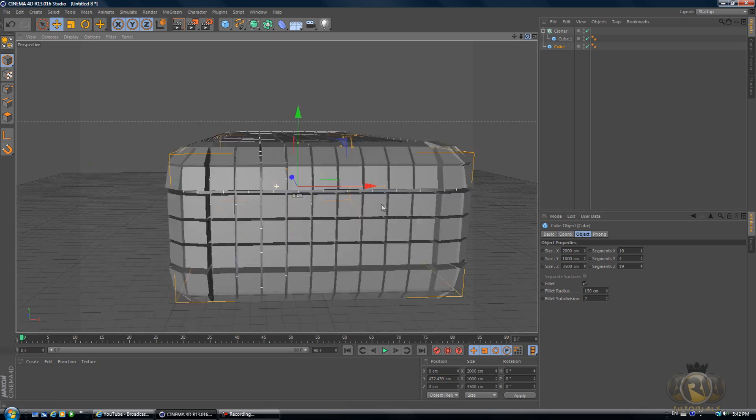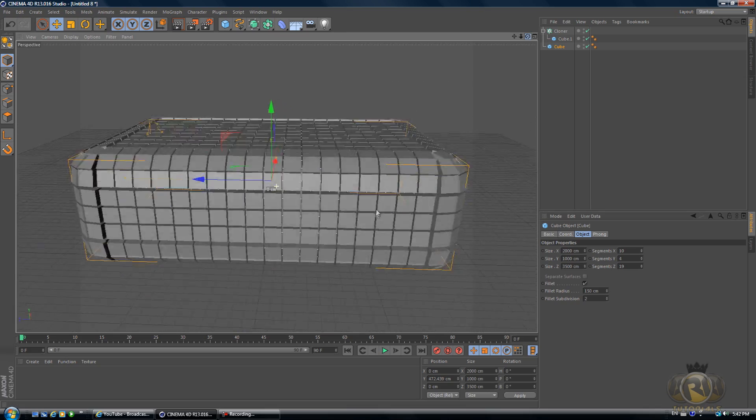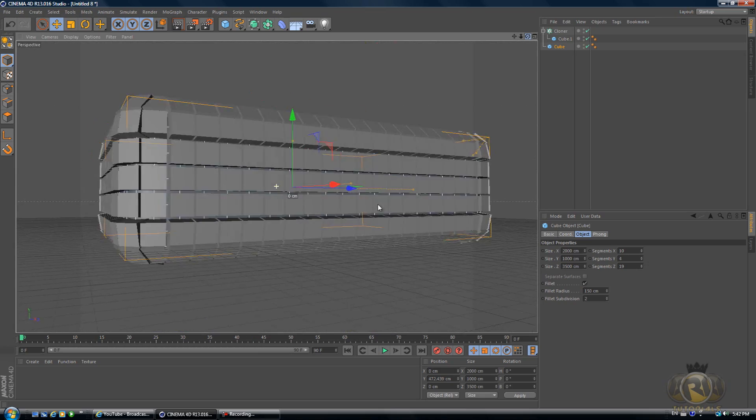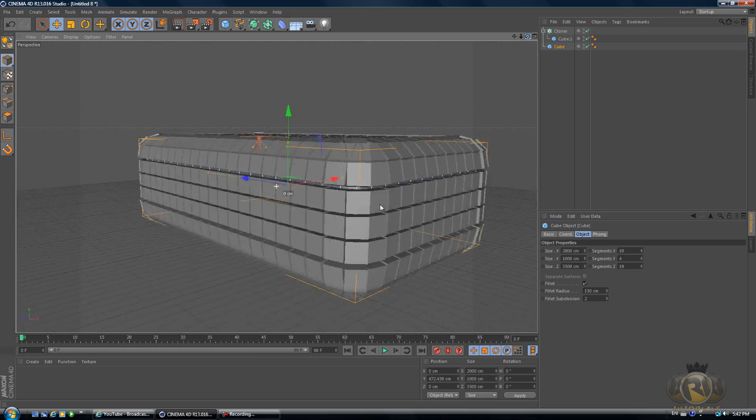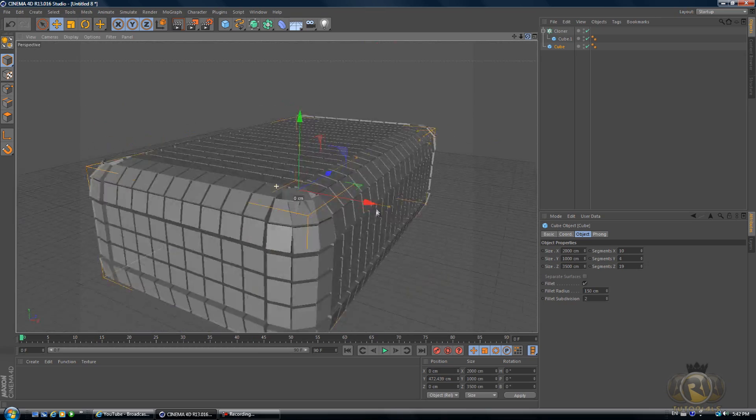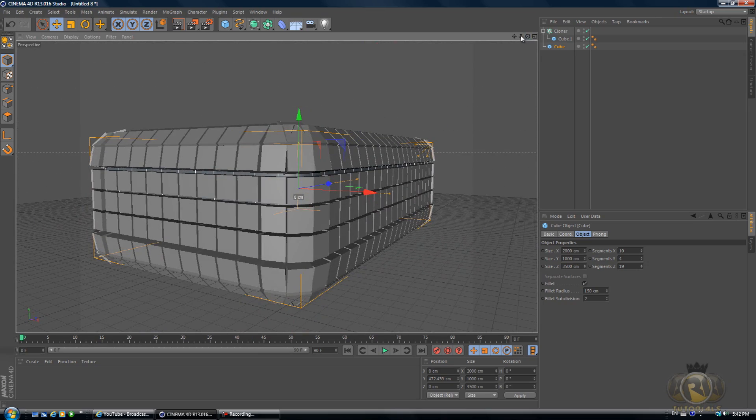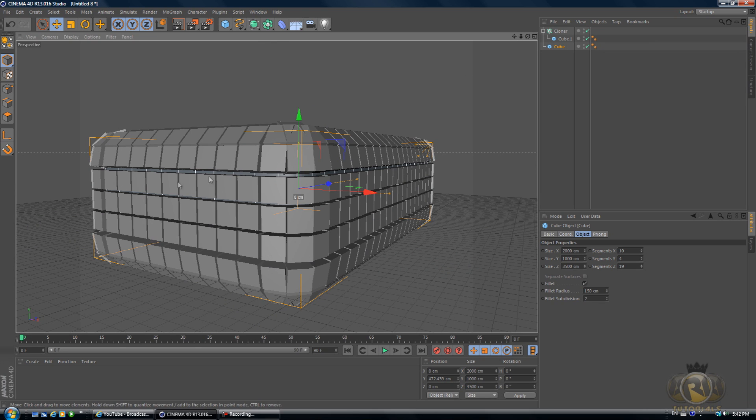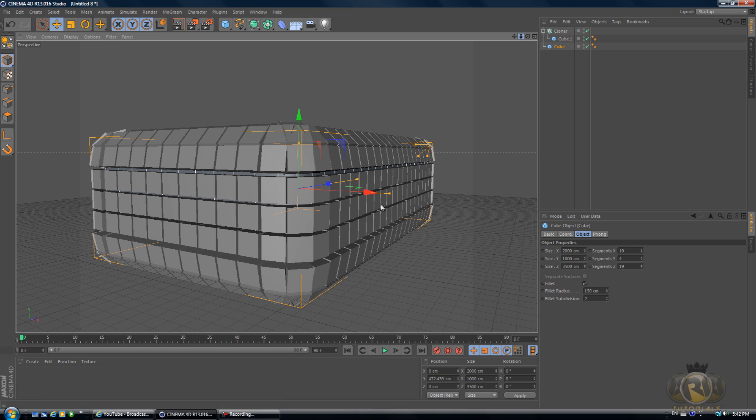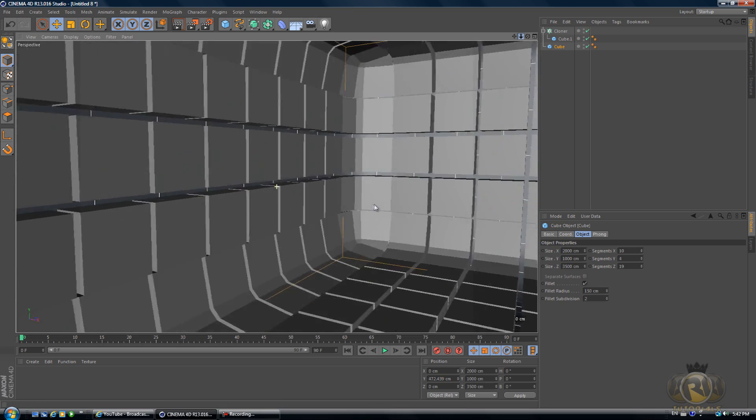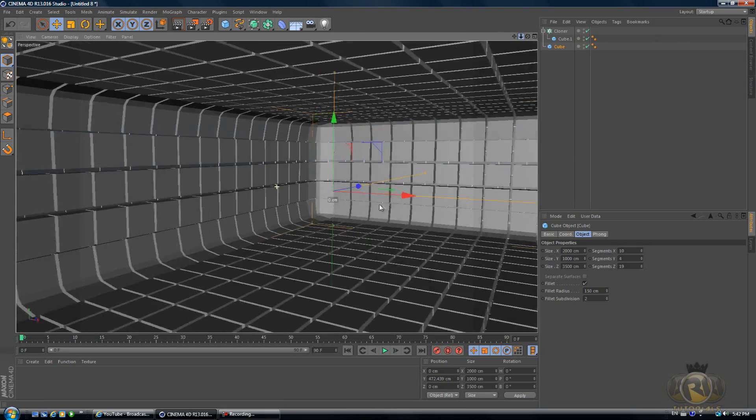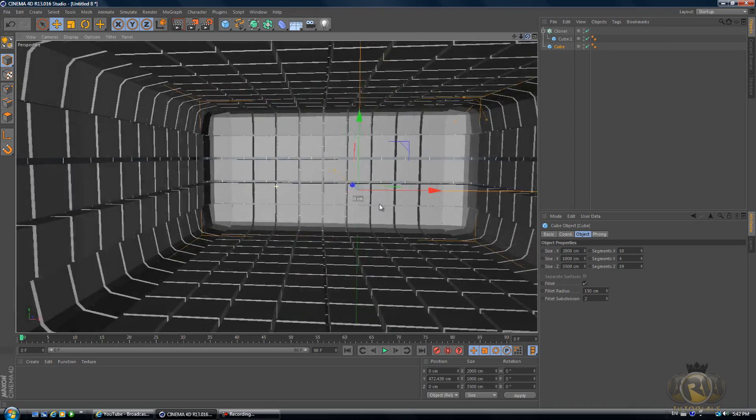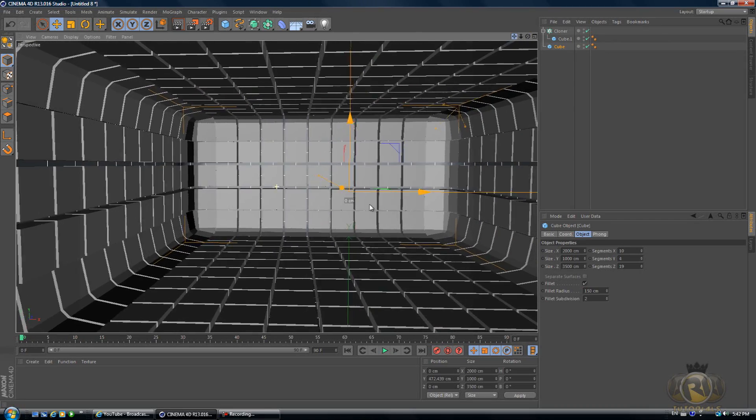19 looks good. It's looking quite good right now. We have this room that's made of squares and it looks kind of cool. If we zoom in to the room, let's create a material for this room.